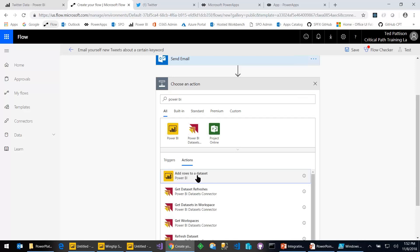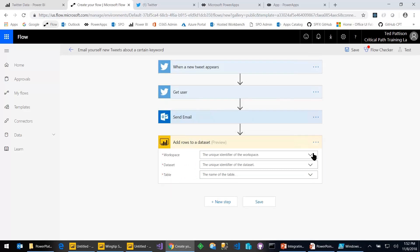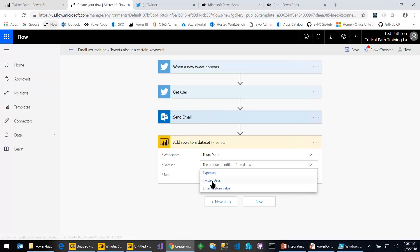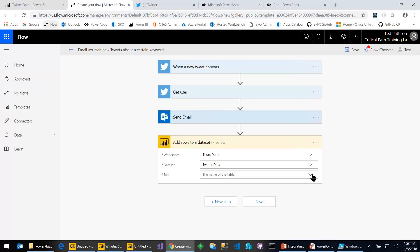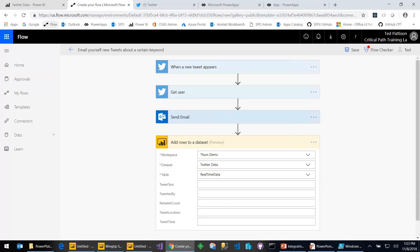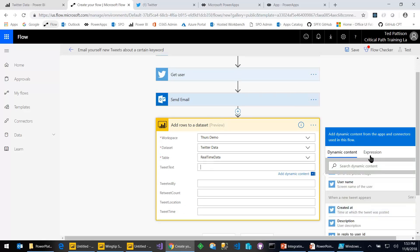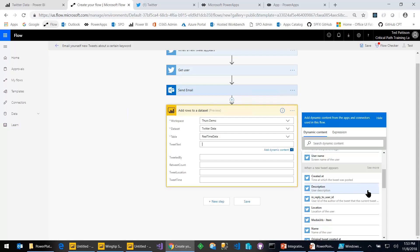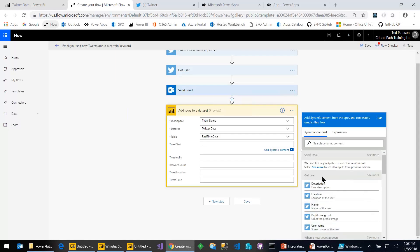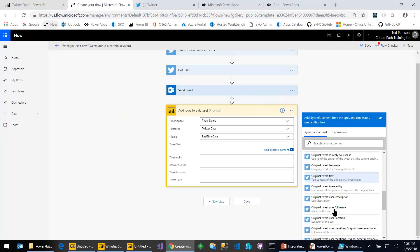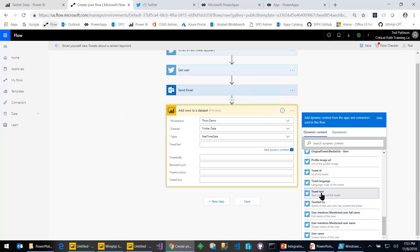What comes next is the important part. Let's add a new step and search for Power BI — 'Power BI' with one 'e.' Note that there's only one action for Flow with Power BI, and it's in preview: 'Add rows to a dataset' — more specifically, it should say 'add rows to a streaming or hybrid data set.' It asks: what is your workspace, what is the data set — I named it Twitter data — and finally the table, which is always named 'real-time data' when you create a streaming data set.